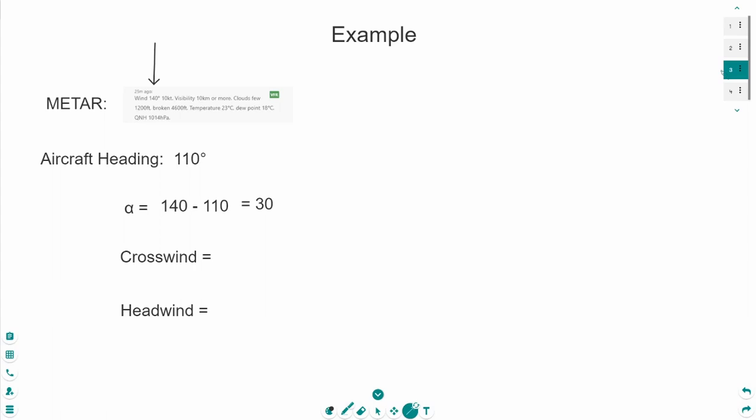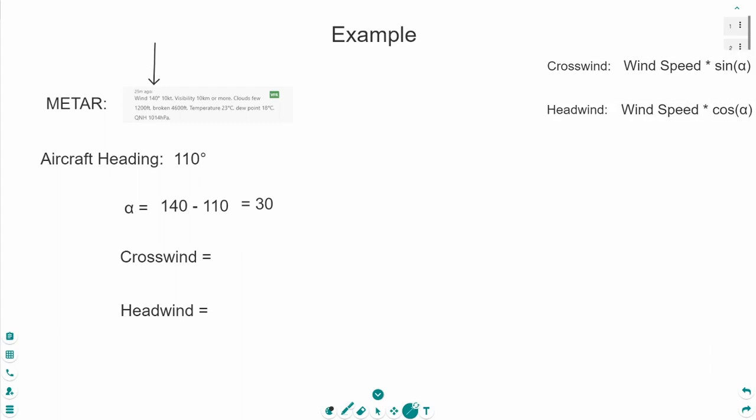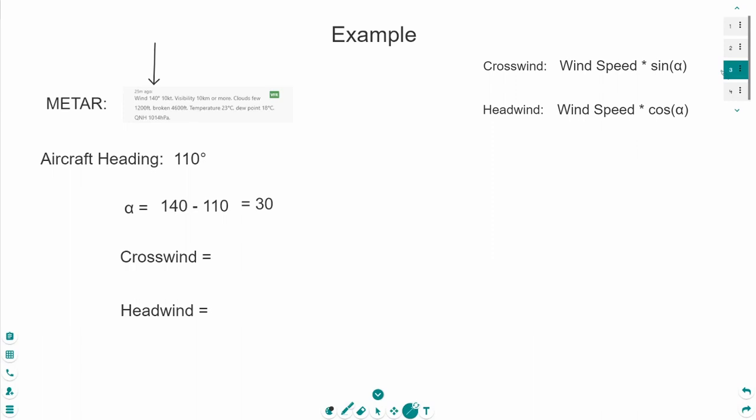Well, let's now start with the main calculation. I have put the formulas in the upper right hand corner in order to assist you. First, we need the wind speed. In this example, the wind speed is 10 knots. Then we need sine alpha.